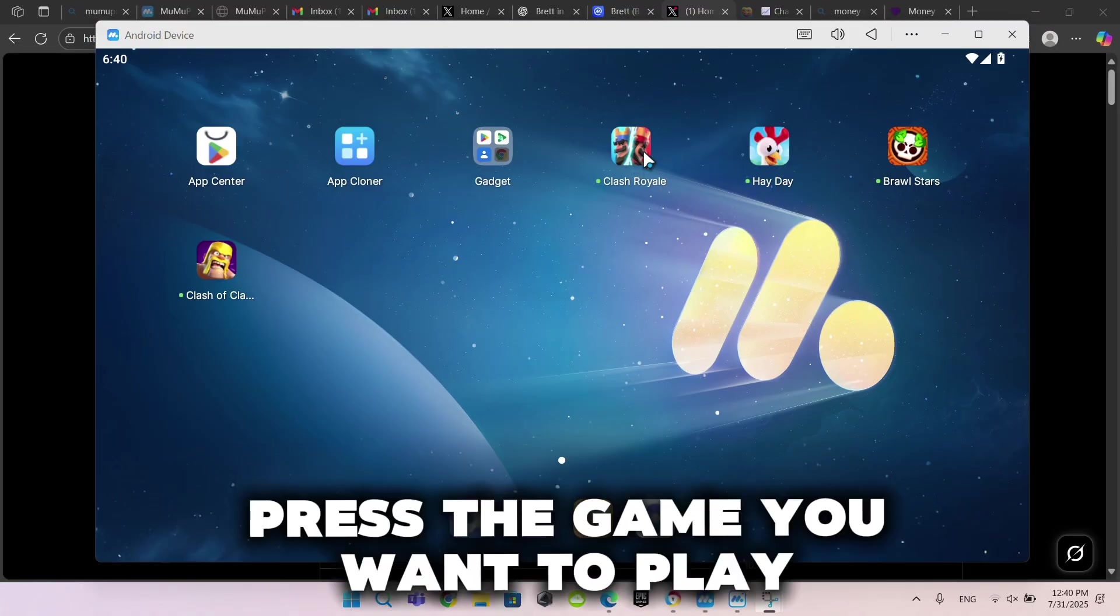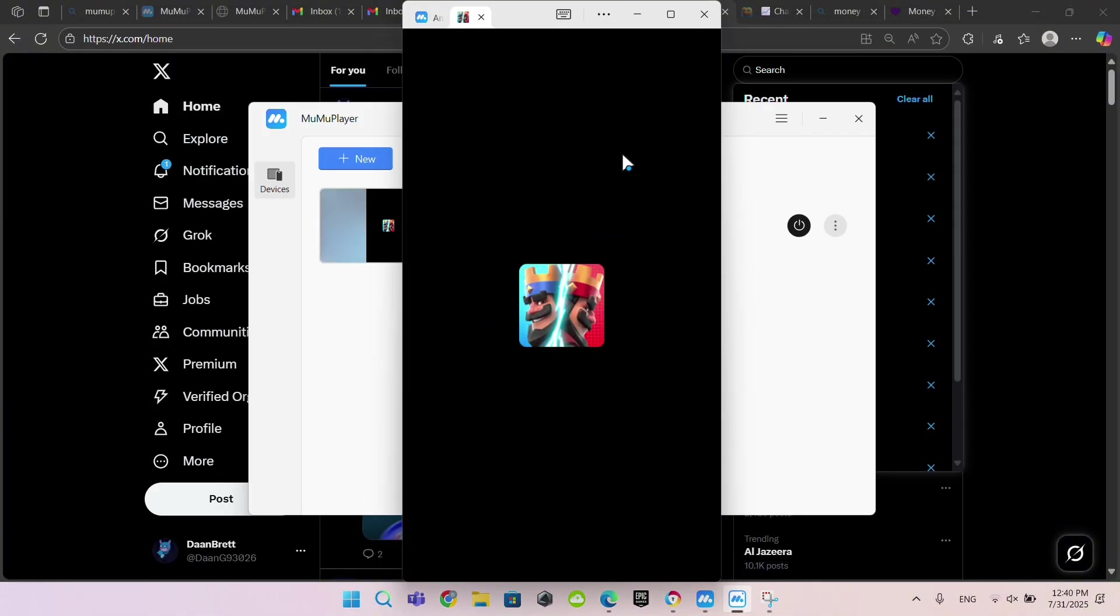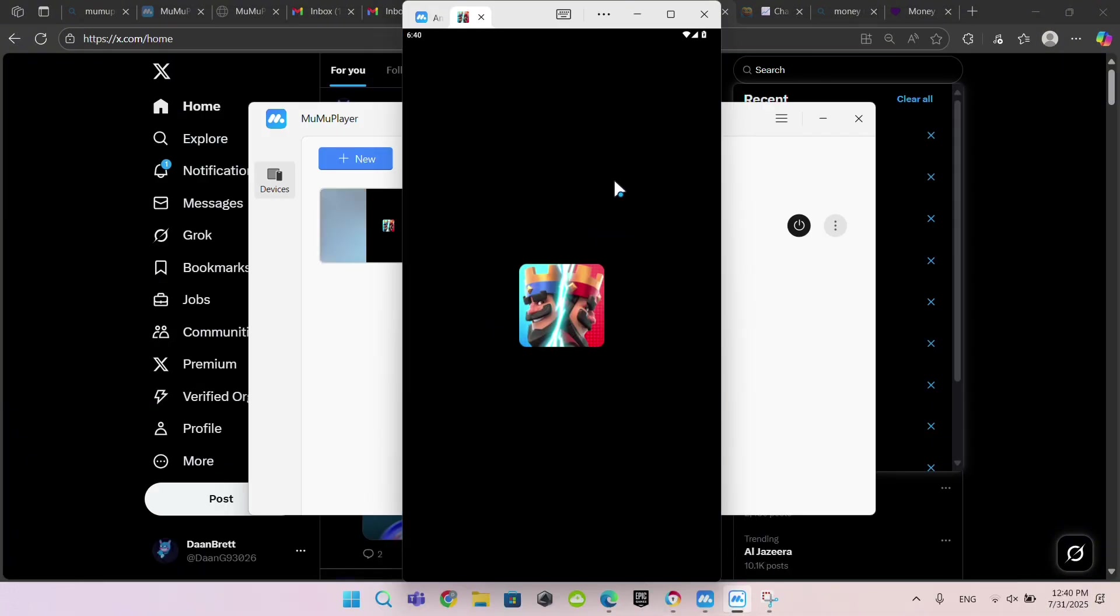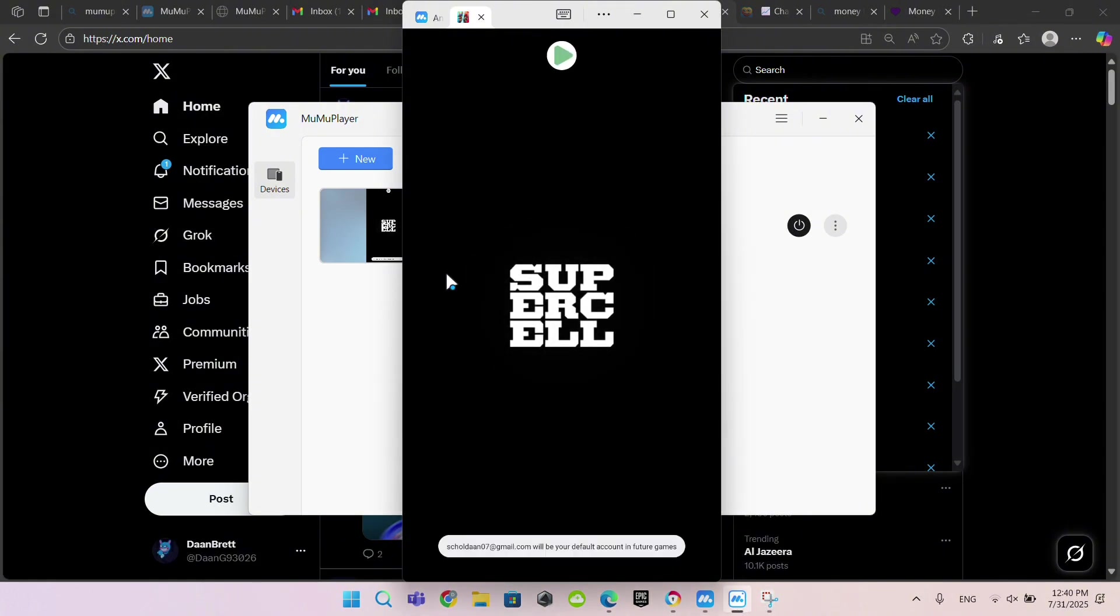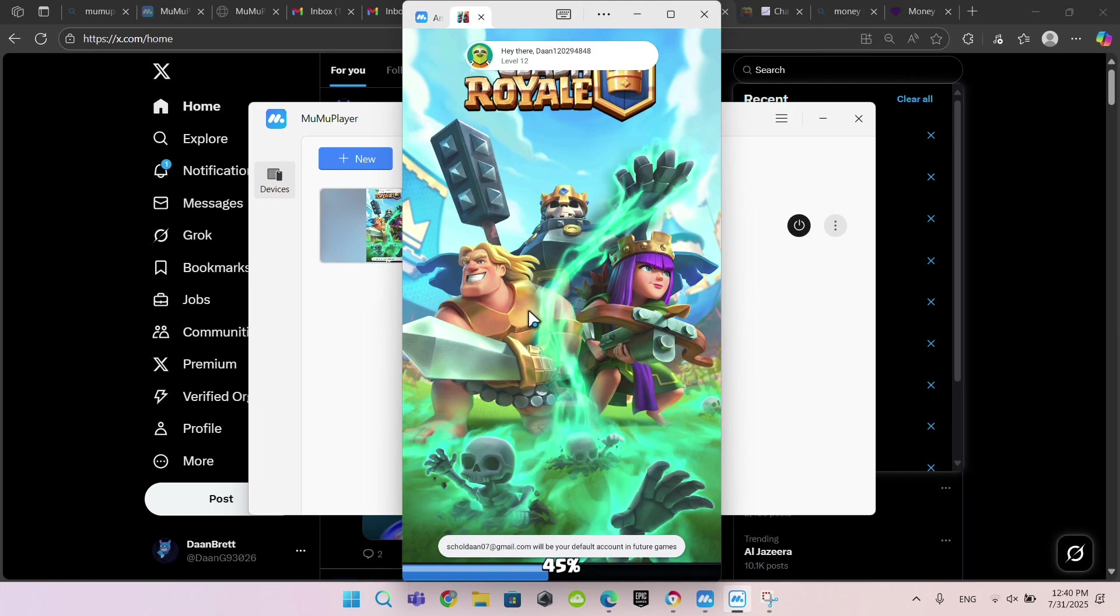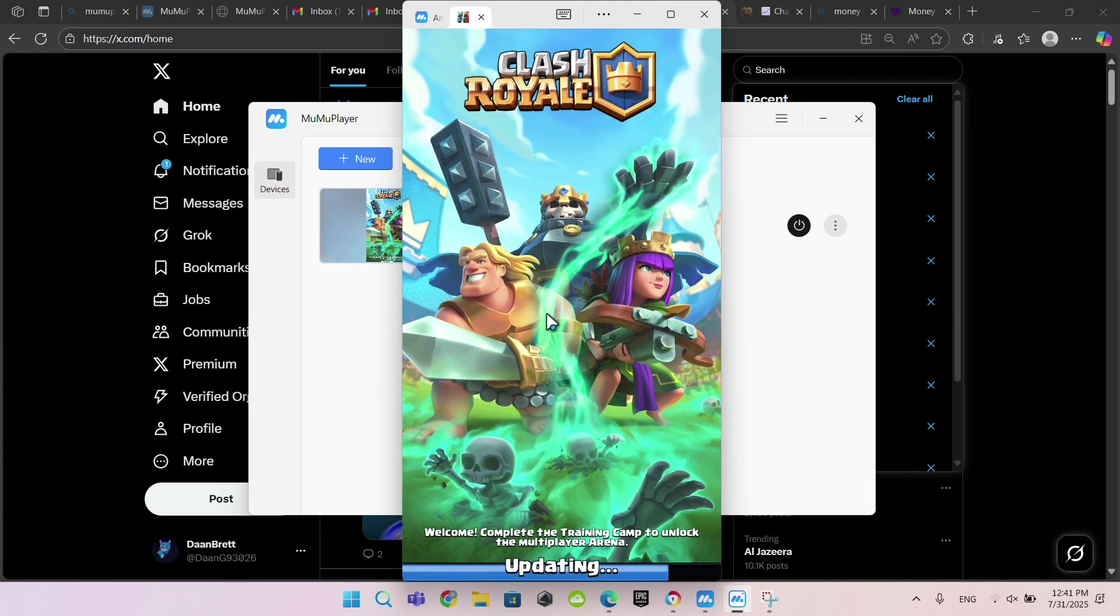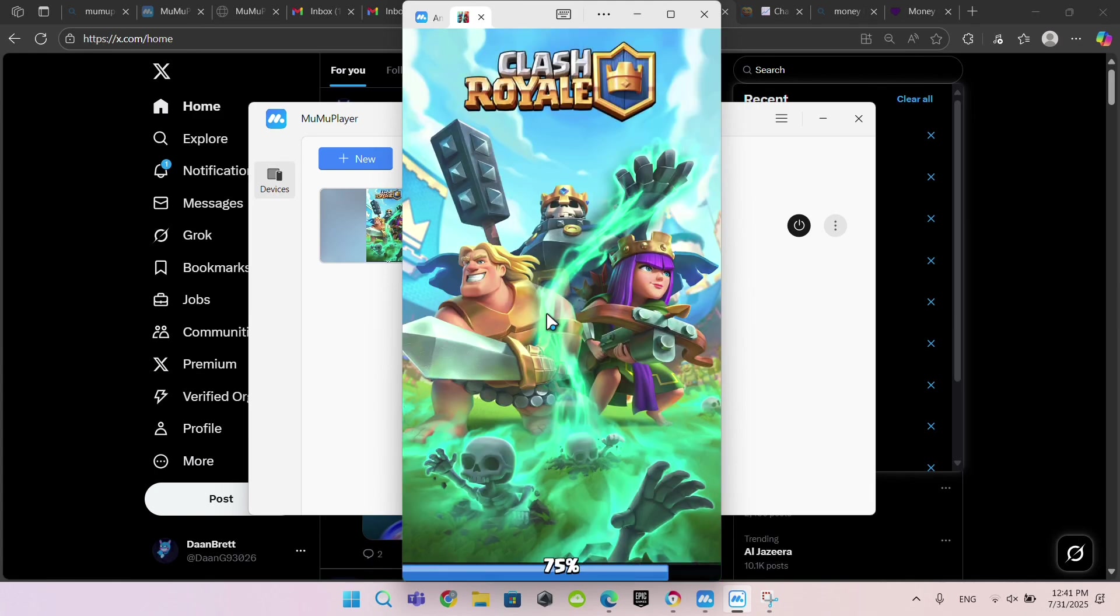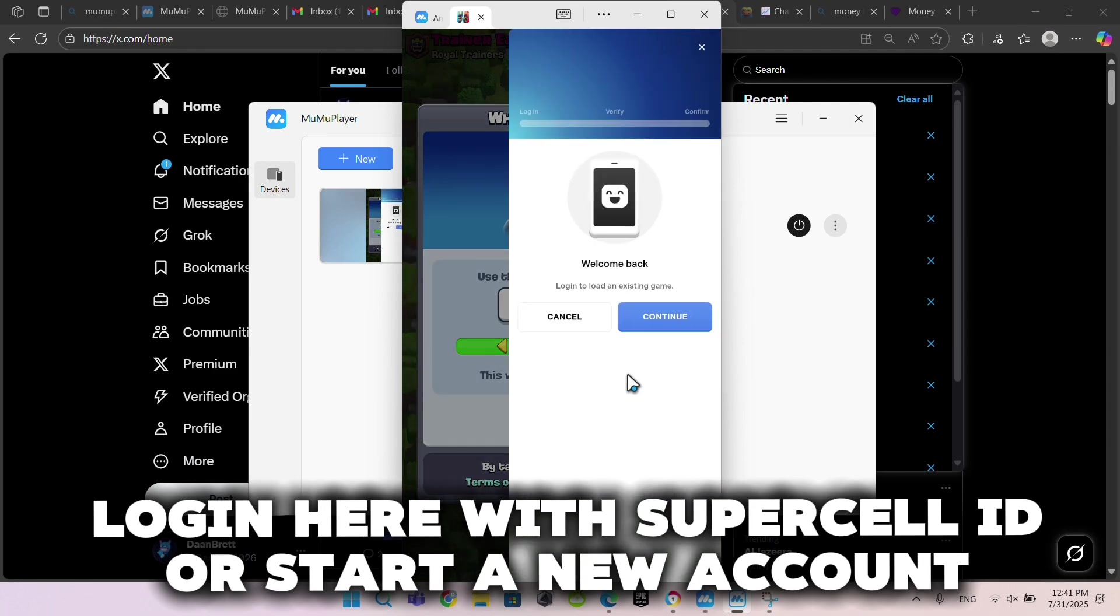Press the game you want to play. Startup takes also 30 seconds. Log in here with Supercell ID or start a new account.